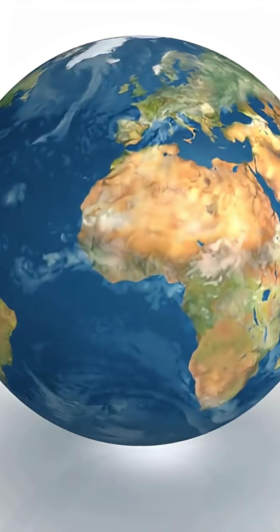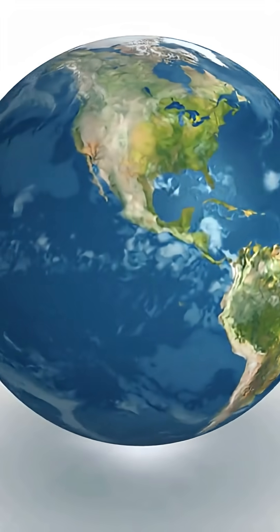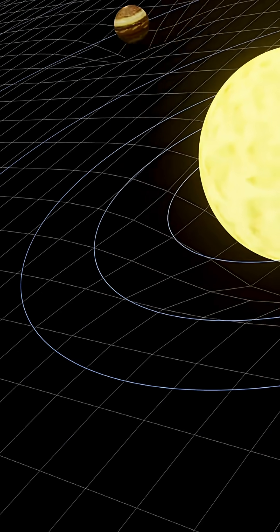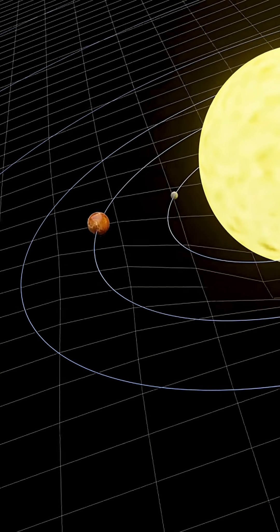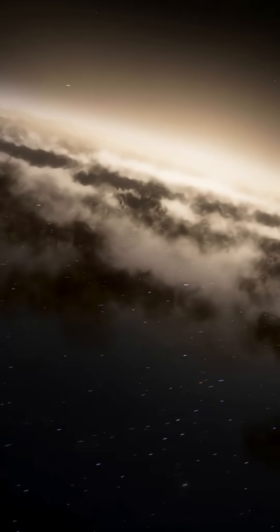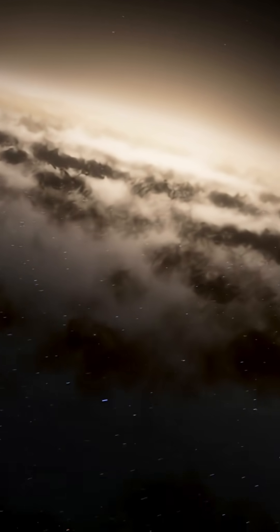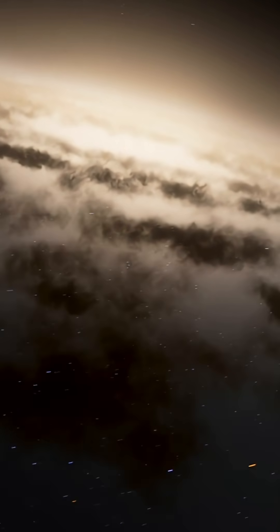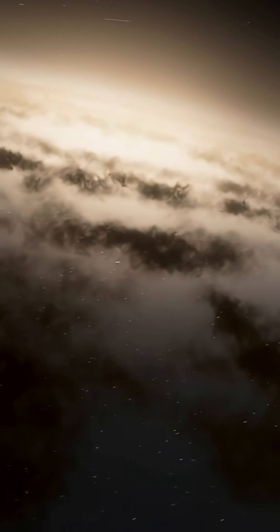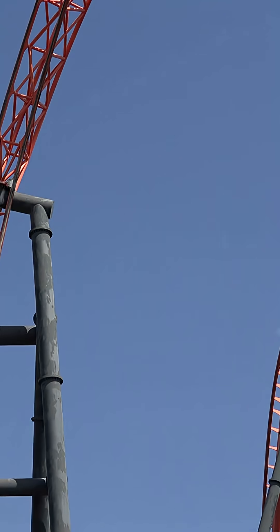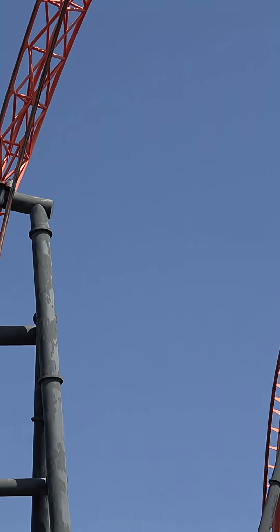Right now, you think you're sitting still. You're not. You're spinning at 1,000 miles per hour on Earth's rotation. You're flying at 67,000 miles per hour around the sun. And you're racing through space at 1.3 million miles per hour as our galaxy moves through the universe. You're on the fastest roller coaster that's ever existed and can't even feel it.